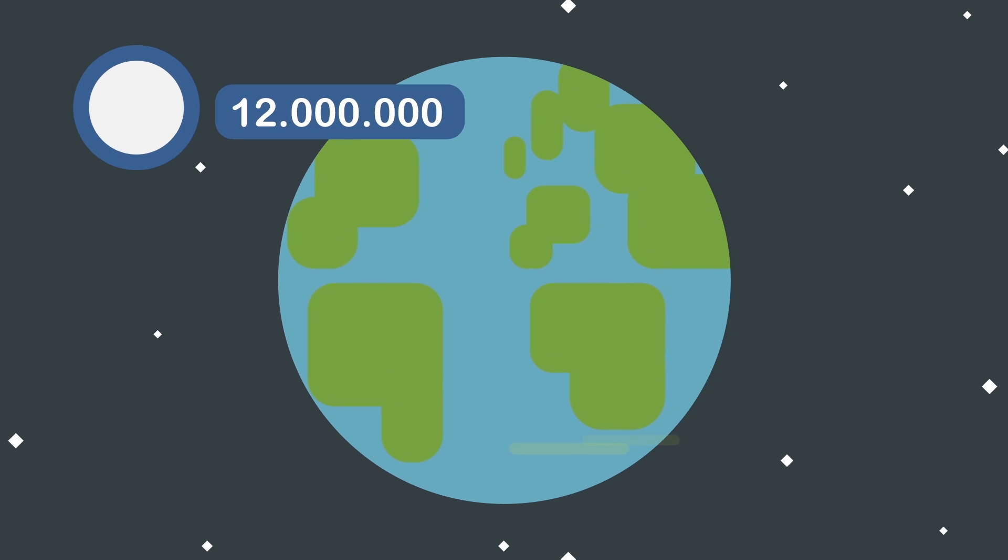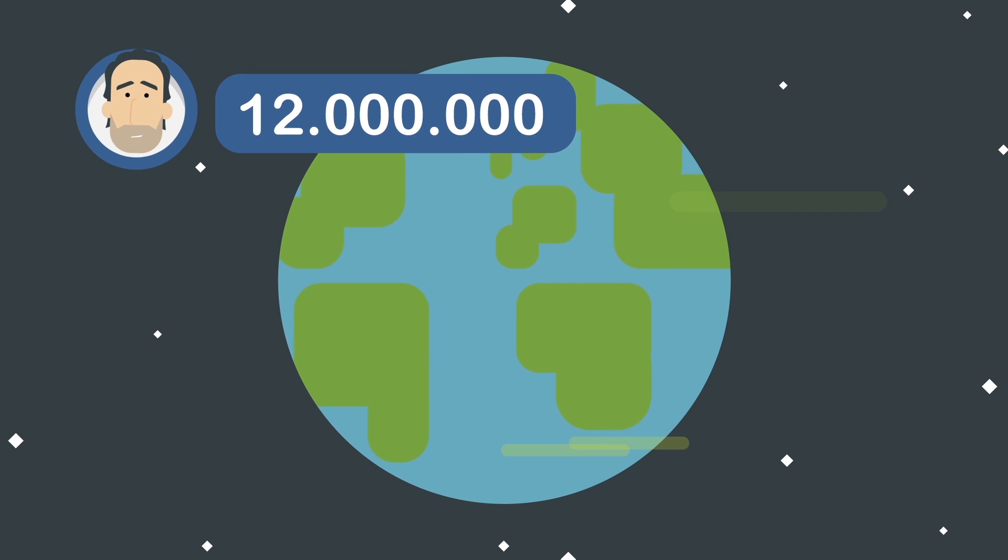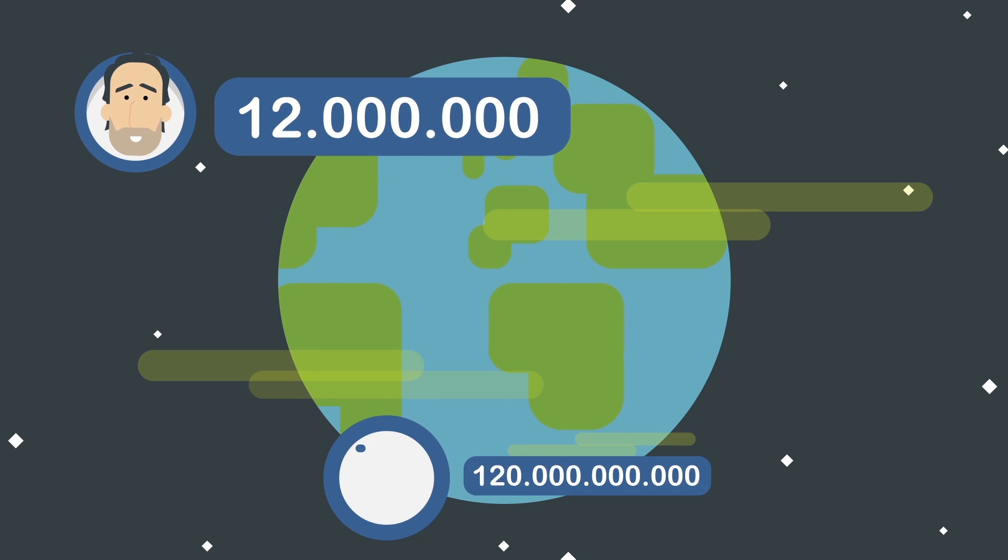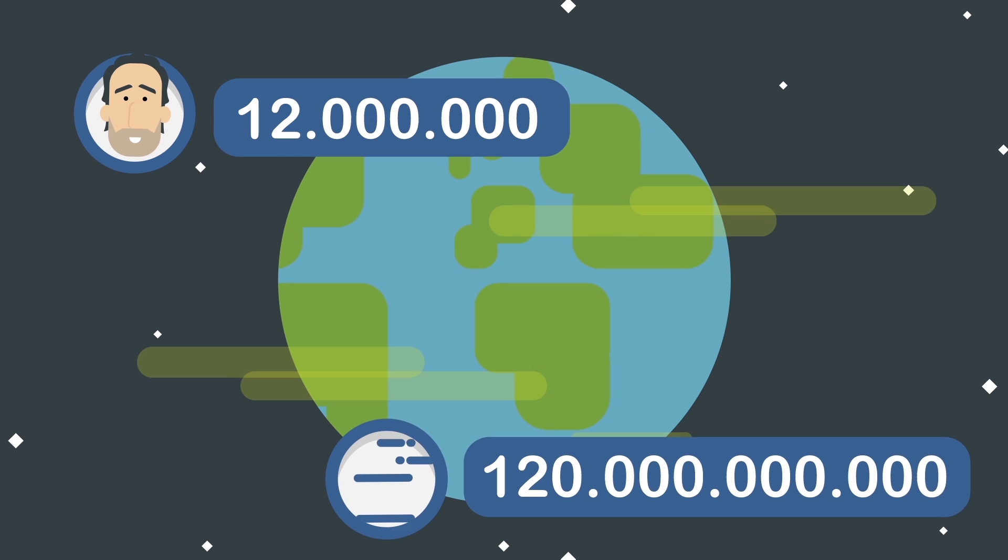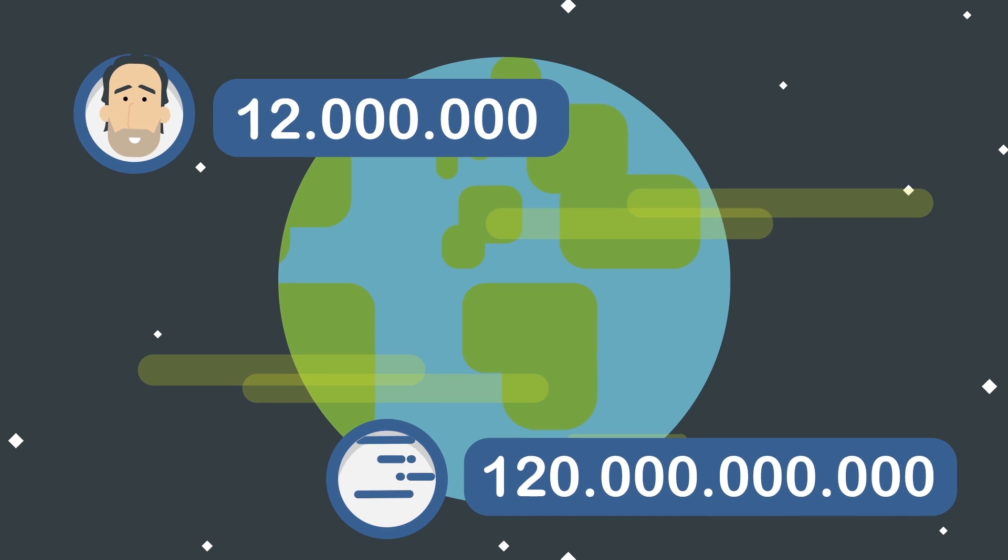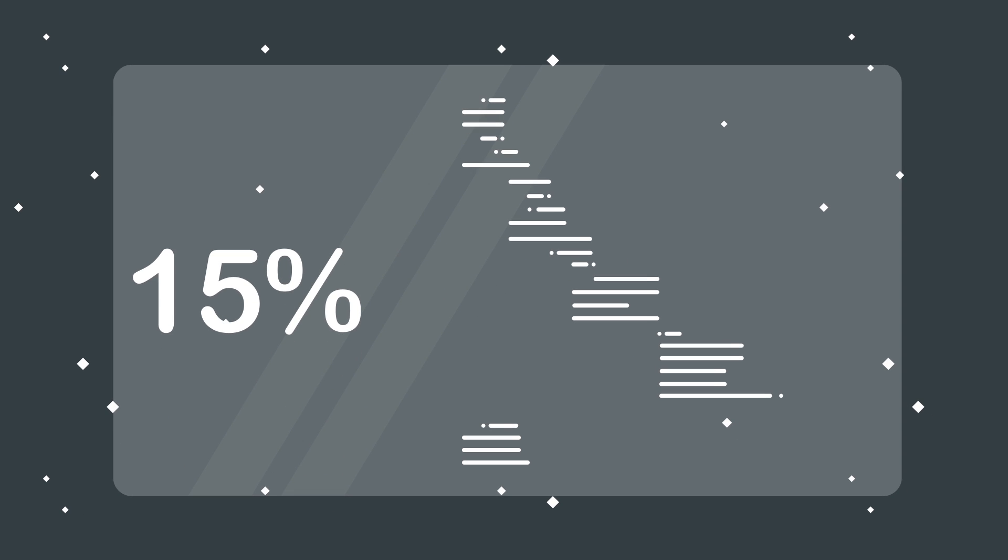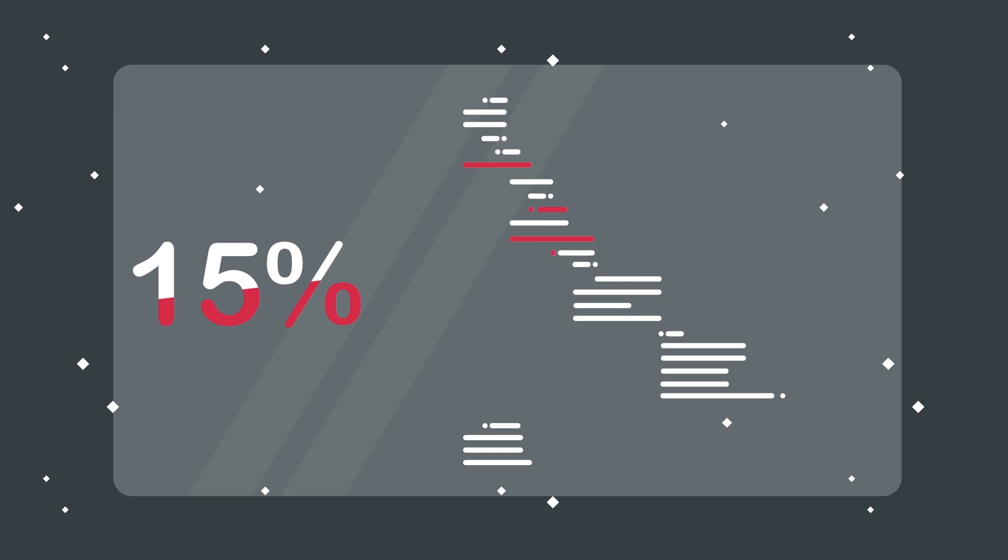Every year, 12 million software developers create 120 billion lines of code worldwide. The next year, 15% of those lines need to be changed.